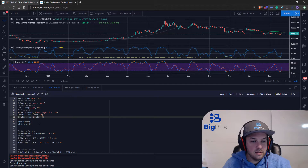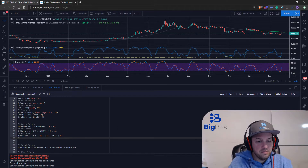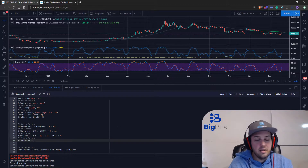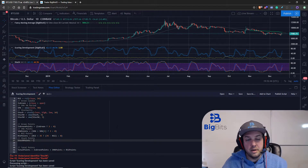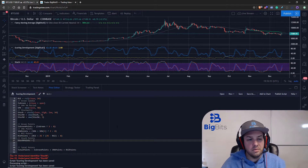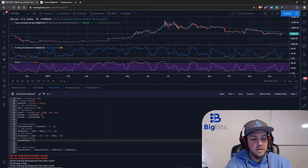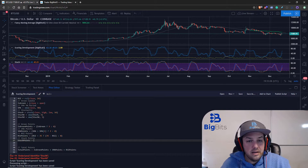We're going to remove those plots since we know the values work, and we're going to create another batch of points - call it the stoch_points - and do the same thing we did with the RSI. If you haven't watched the previous video I really recommend you do, because it's going to make this whole thing make a lot more sense.